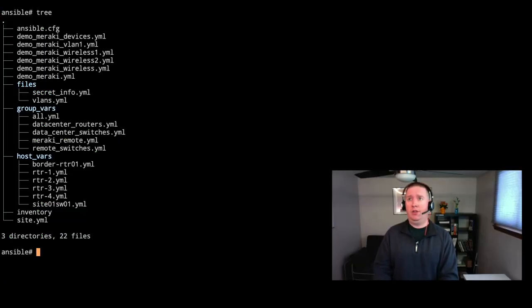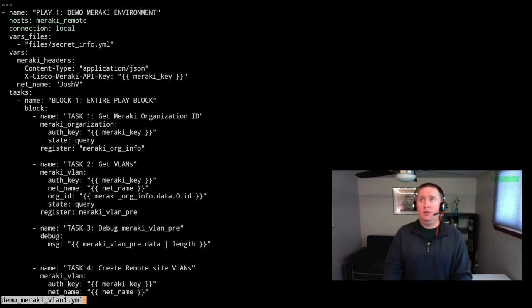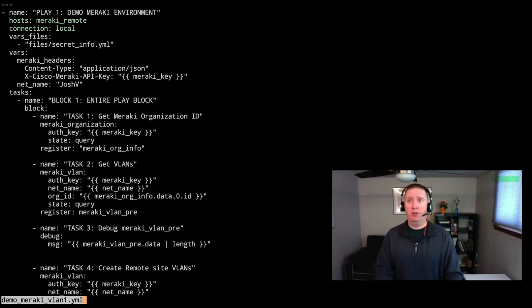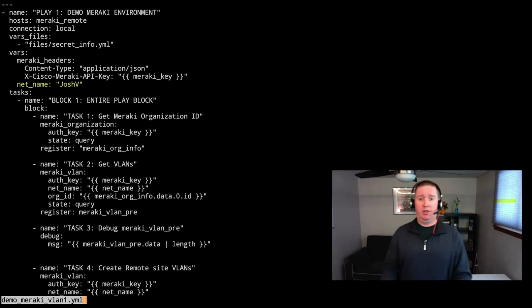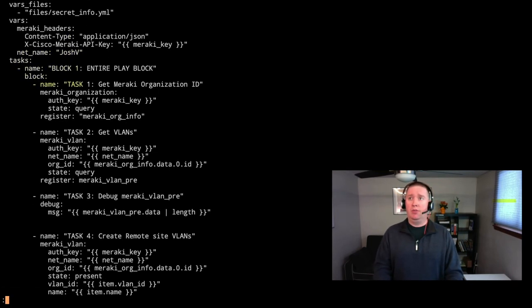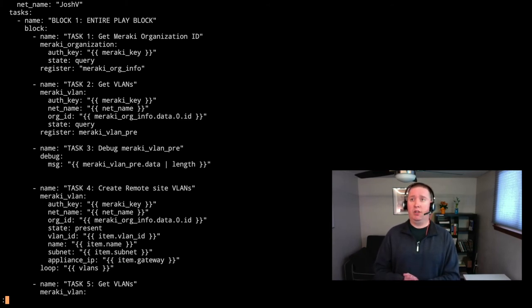Let's take a look at the demo for the Meraki VLAN. For this play, it's a single play using our host Meraki remote. Its connection is going to be local again. In our vars section I've got a new one of net_name — I didn't want to get into the Meraki modules for finding the network name, so I've gone ahead and statically defined that. The block again is making everything delegate to localhost.